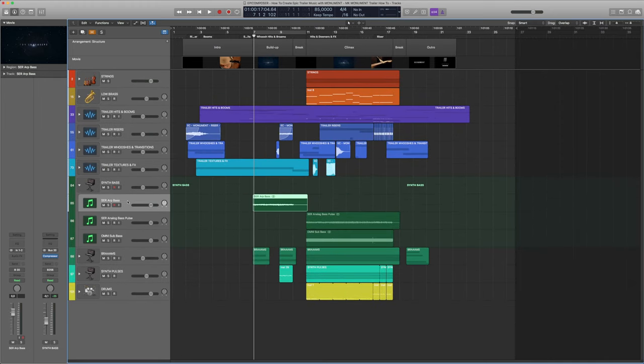I just laid down the very basic root notes of our chord progression in octaves and didn't even bother to ride the modulation wheel. Not very realistic, but since it's not a very prominent feature of the overall track, I think I got away with it quite well.